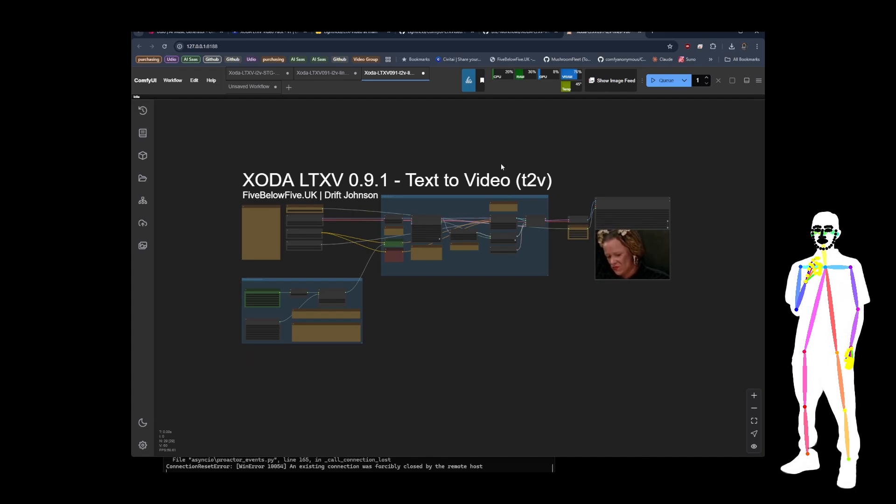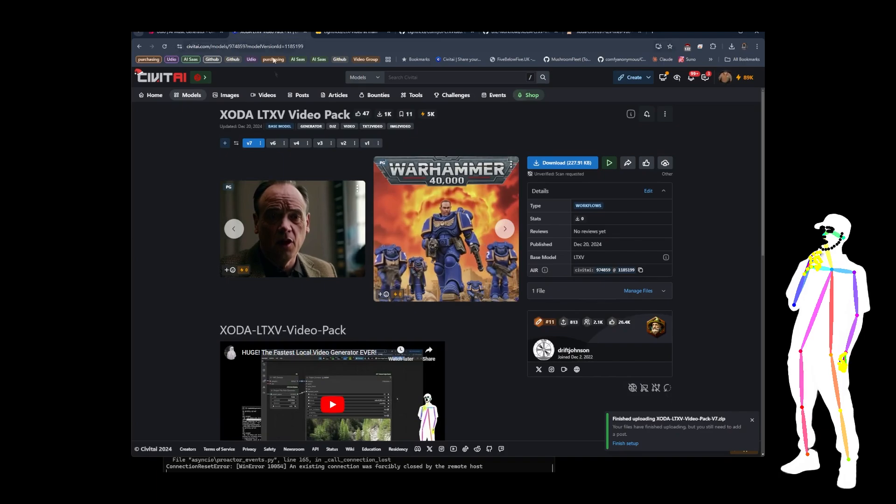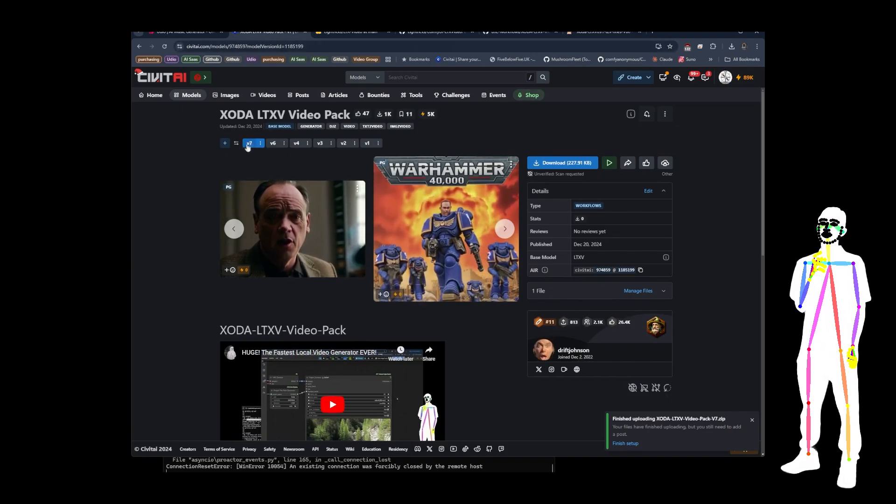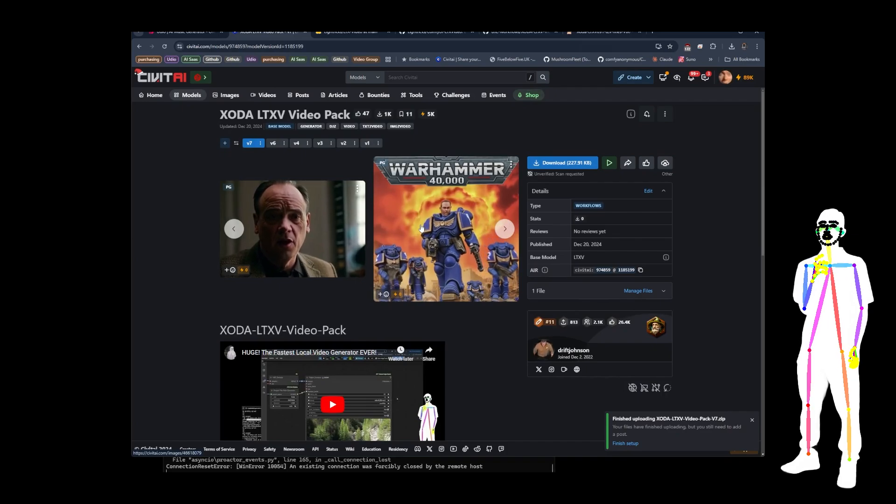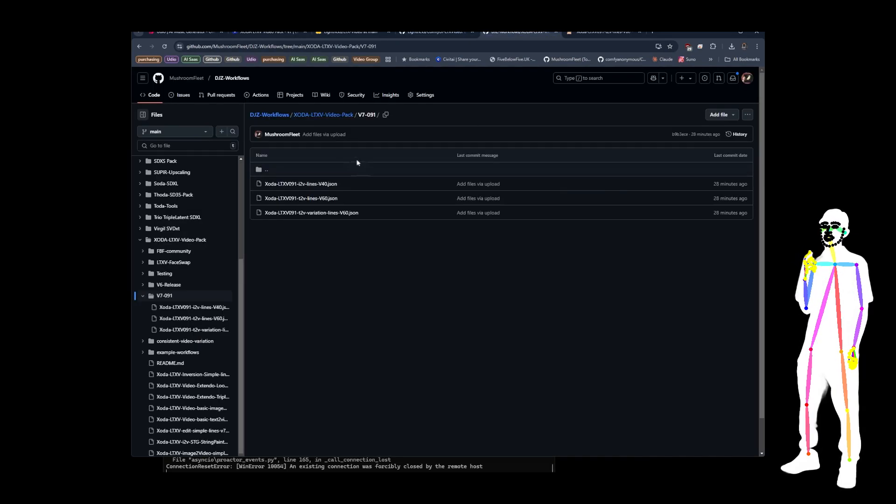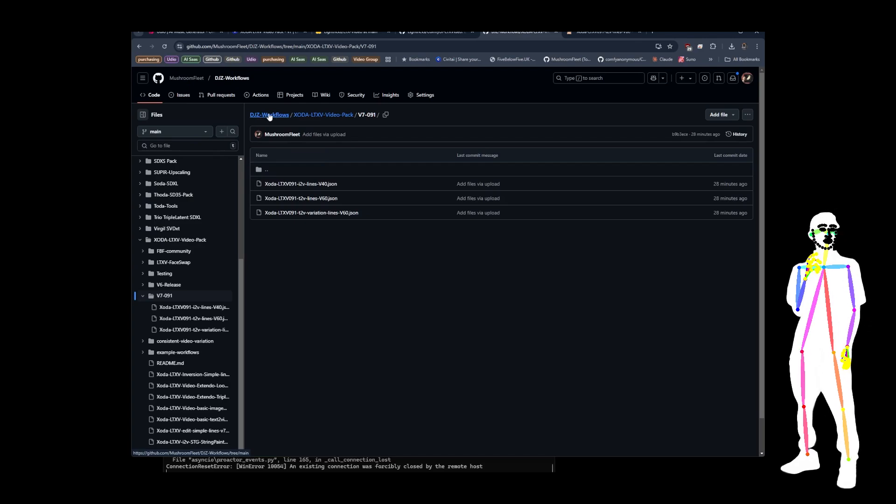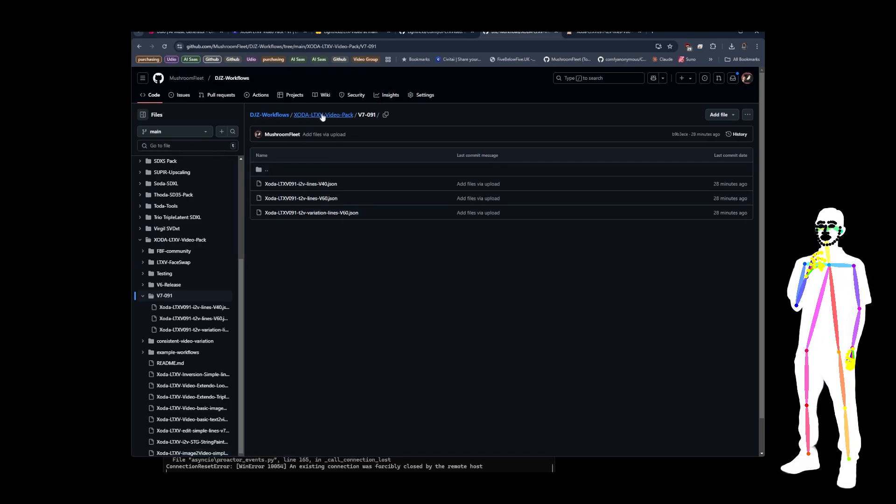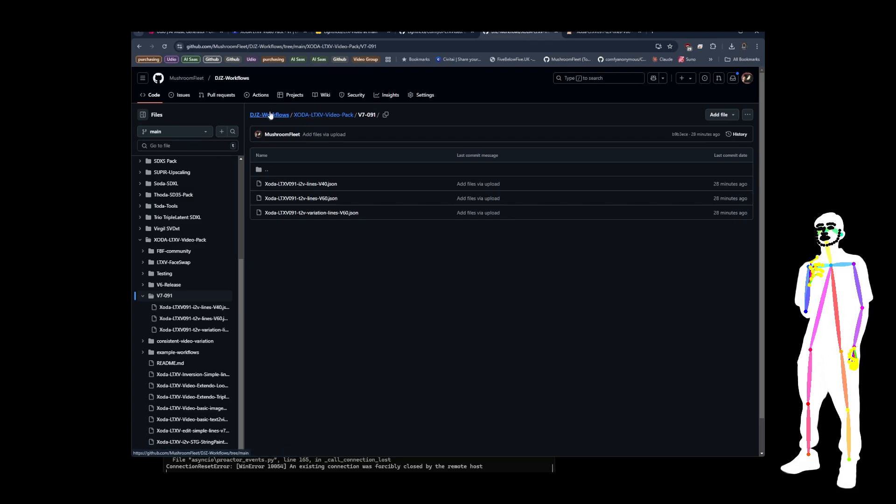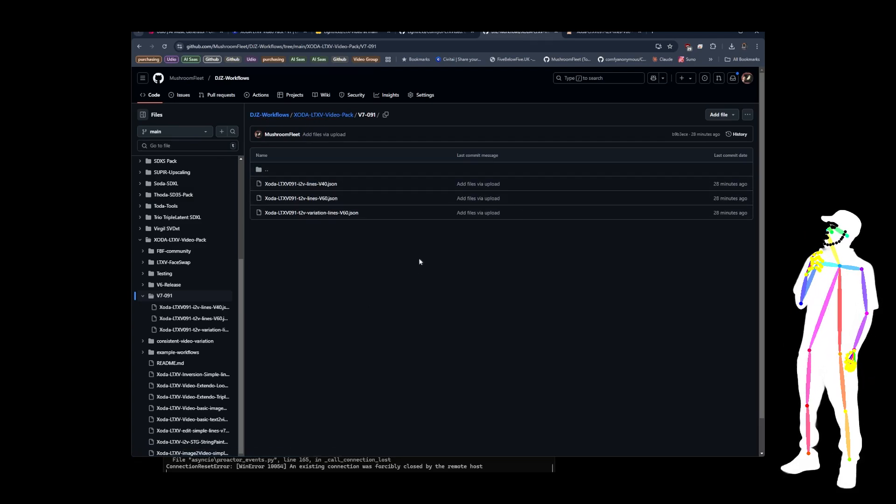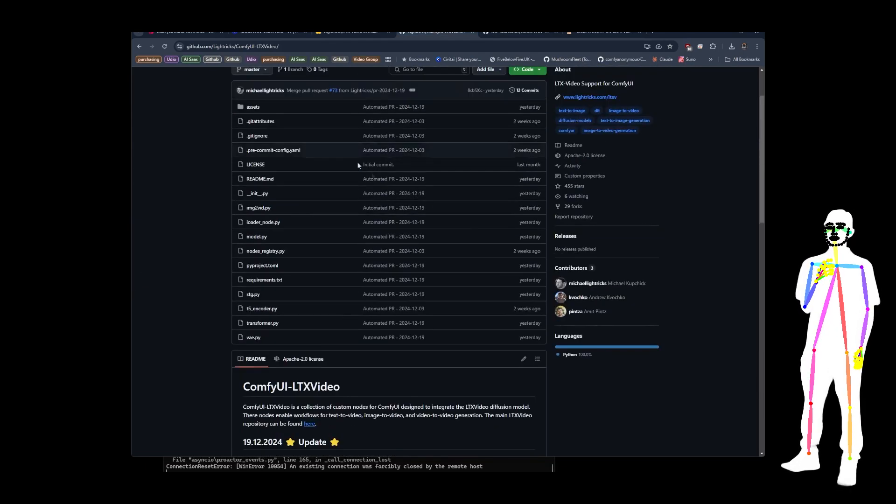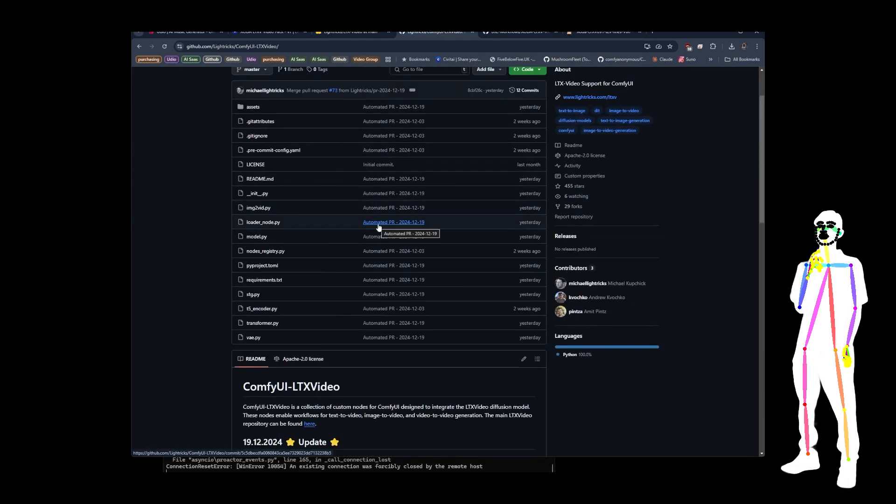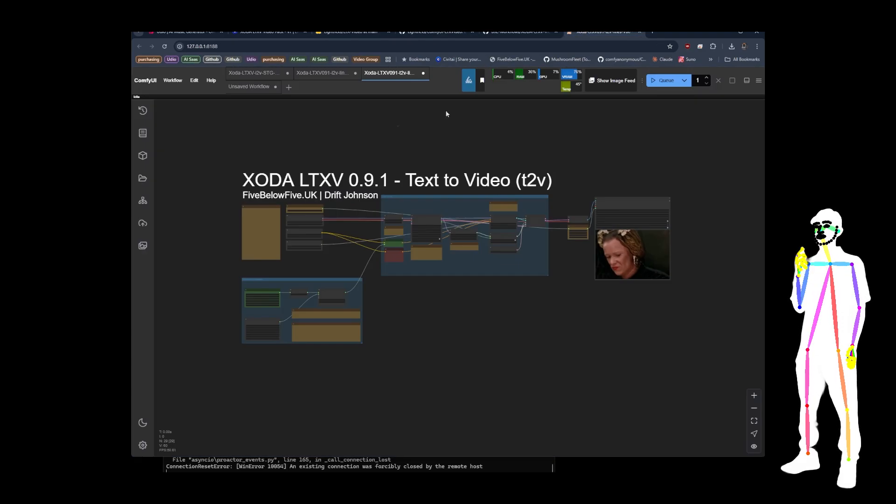So that's pretty much the whole thing. Obviously, you're going to find LTX Video Pack V7. That's going to be the one which is up on Civit. That's just been released. And then you'll be able to find it in my DJZ workflows. So if you're a git cloner, you can just clone and you can just do a git pull on your workflow pack and it will bring in the new versions for you like that. Just remember, you do have to update the custom nodes. So don't skip on that.